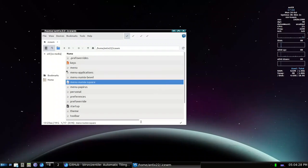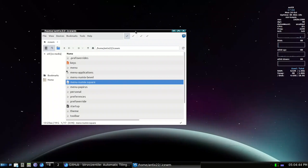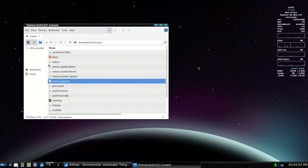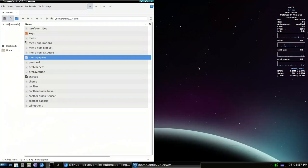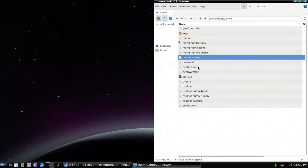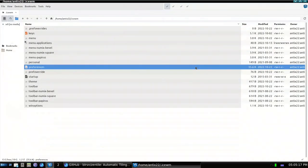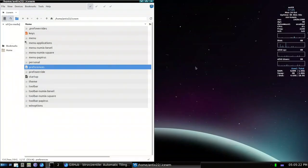I'm here in AntiX 22 using IceWM, which is a floating window manager. AntiX has included by default a pseudo-tiling feature, meaning I can press a shortcut to tile a window into half the screen. For example, pressing ctrl+alt+1 tiles it to half the screen, ctrl+alt+2 to the other side, ctrl+alt+9 maximizes it. Note: these shortcuts are specific to AntiX — for others, I'll show how to set them up.